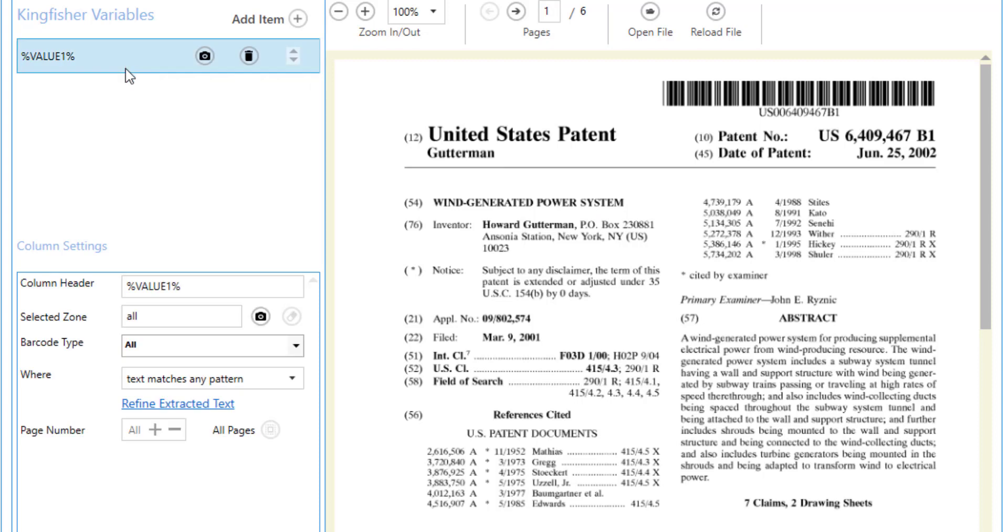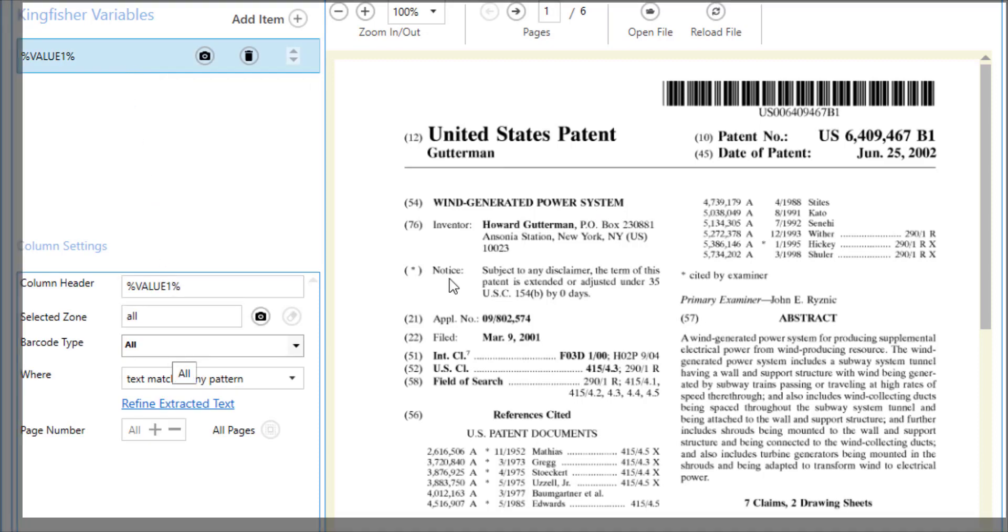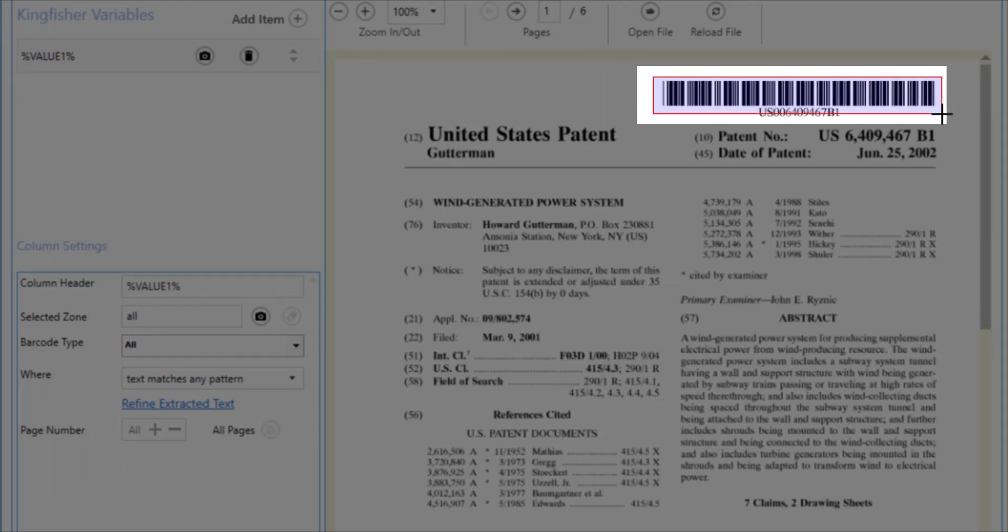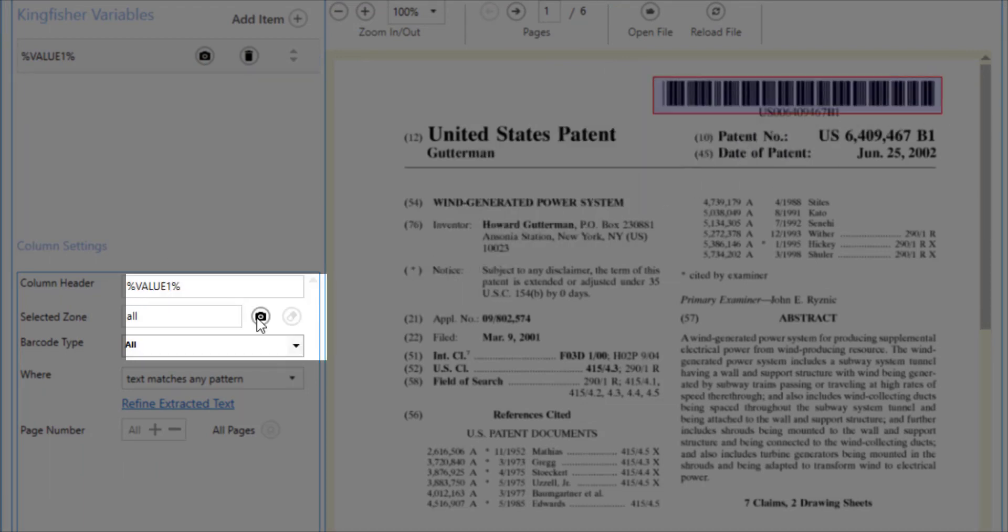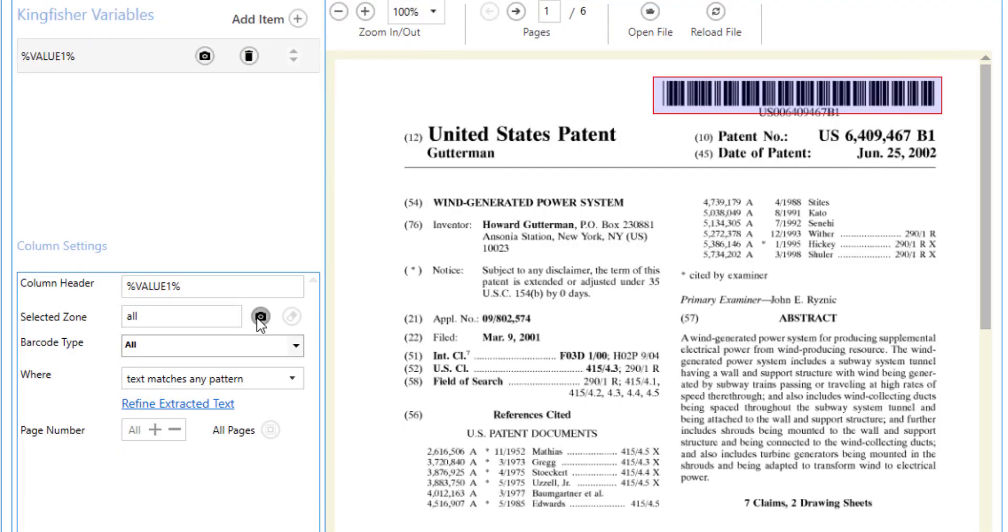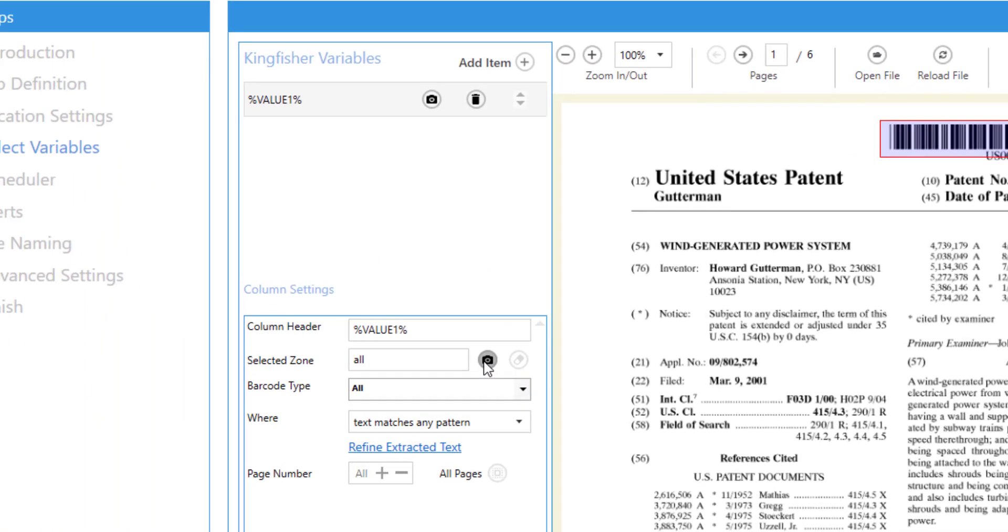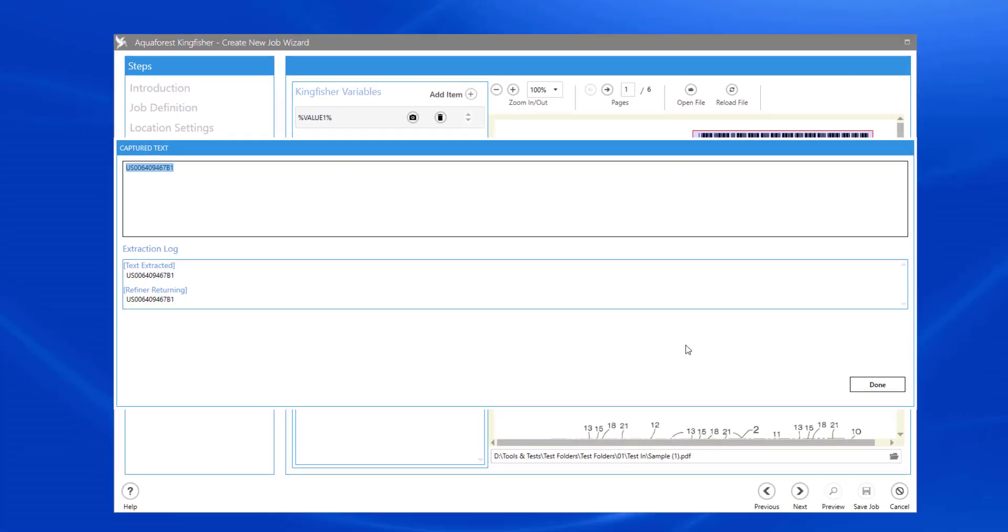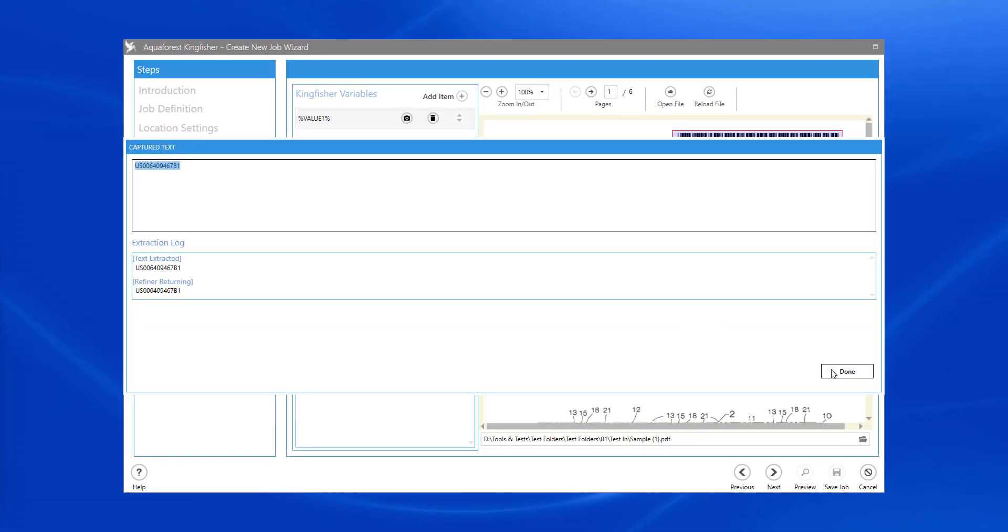Here, value 1, I can just simply select the region and hit this to apply. And we can see it has extracted the text successfully.